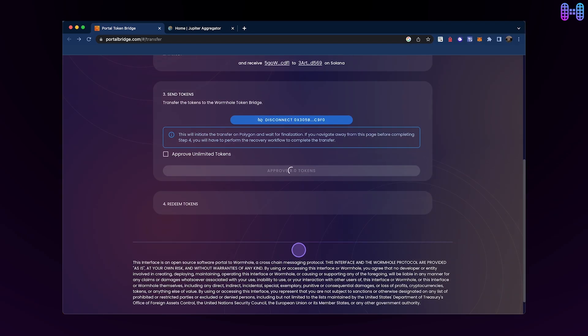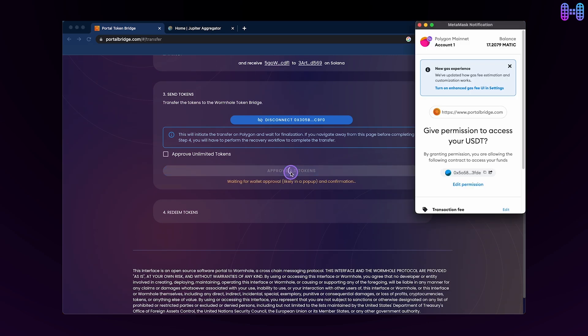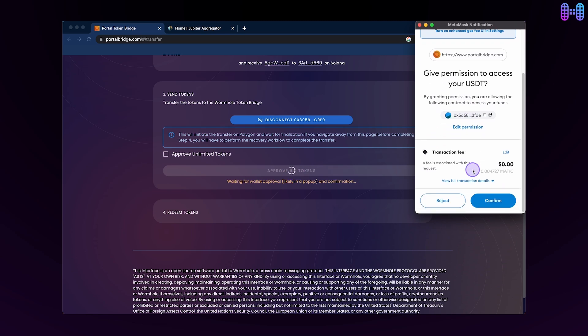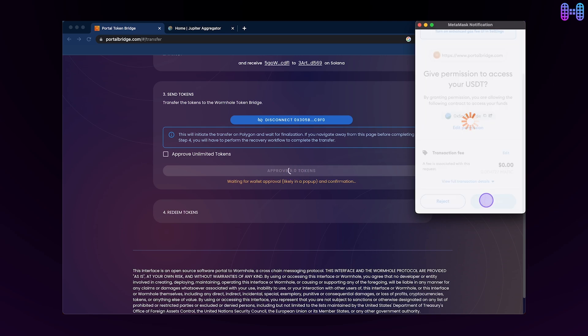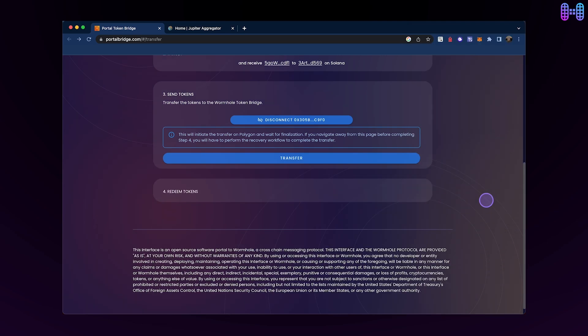To initiate the transfer, click on the Approve button to allow Wormhole to access your USDT on Polygon. Confirm the transaction in your MetaMask wallet and then click on the Transfer button.